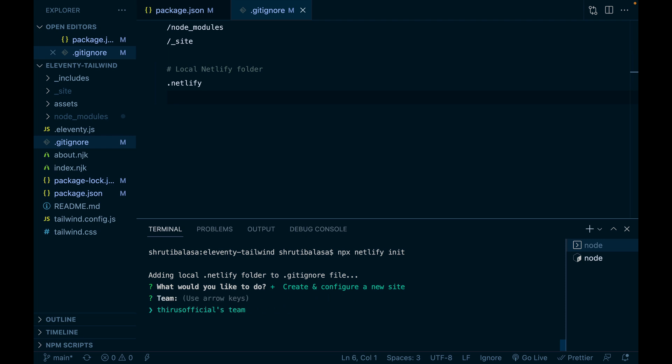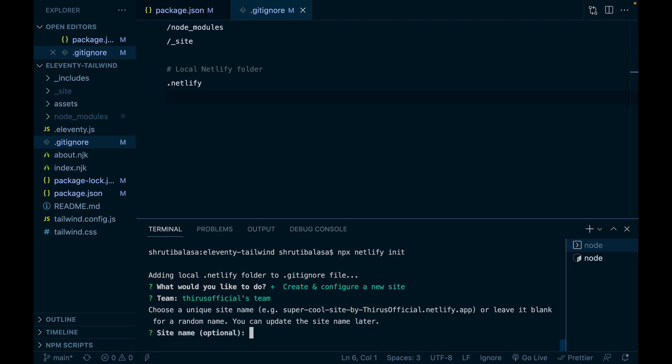Next question, which team? Yes, select the only team that you have. And then it's going to ask you for the site name. You can change it later. But let me type something here. Eleventy Tailwind Netlify, the same huge name.